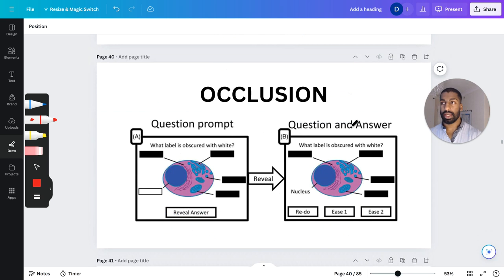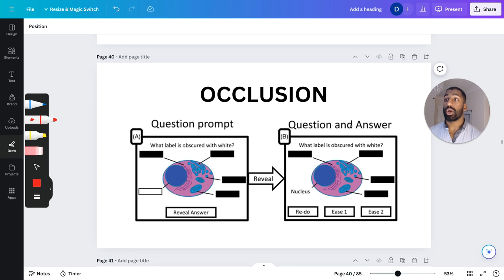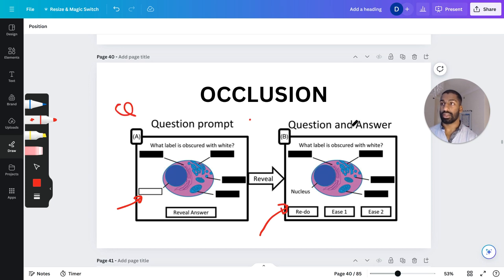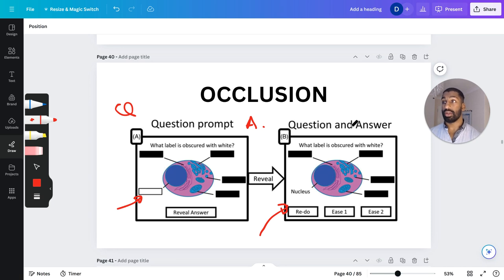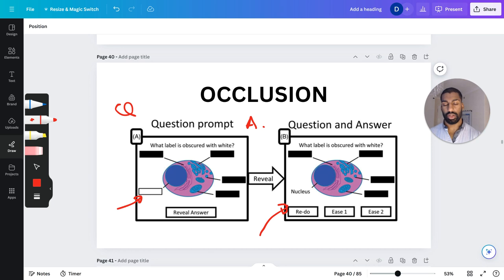Another feature is image occlusion — pretty much the same thing but for labeling a diagram. The question says 'what label is obscured with white?' and you have to look at the image and figure out the answer — for example, 'nucleus.' You create the diagram once and the program makes five different flashcards, one for each label. It saves so much time. And there's a reason you want to do them individually rather than having all five revealed at the same time, which we'll come to later.